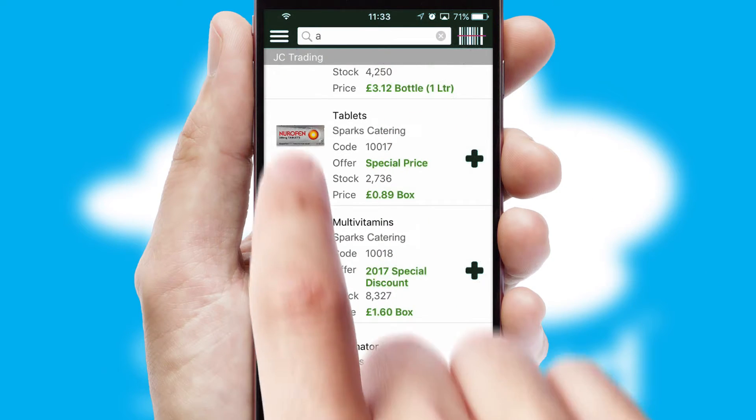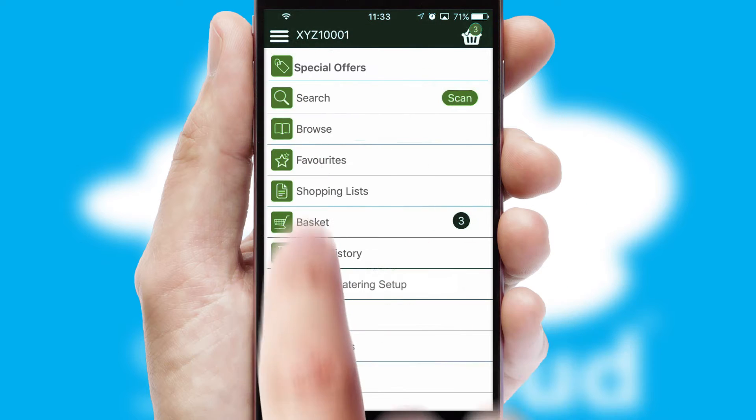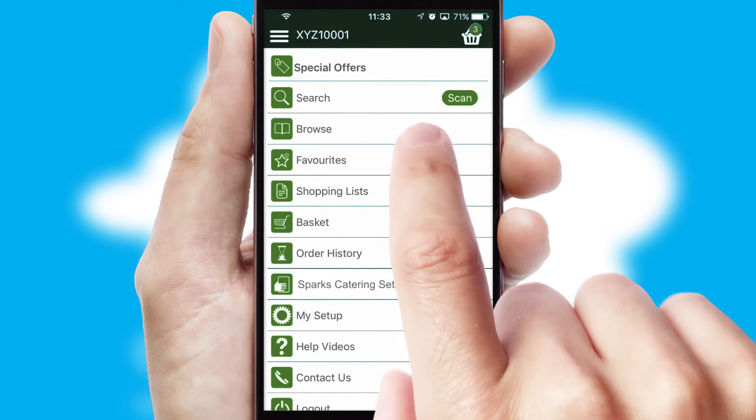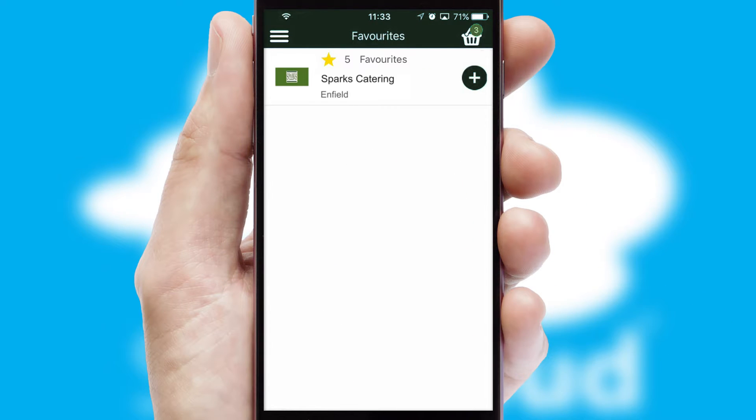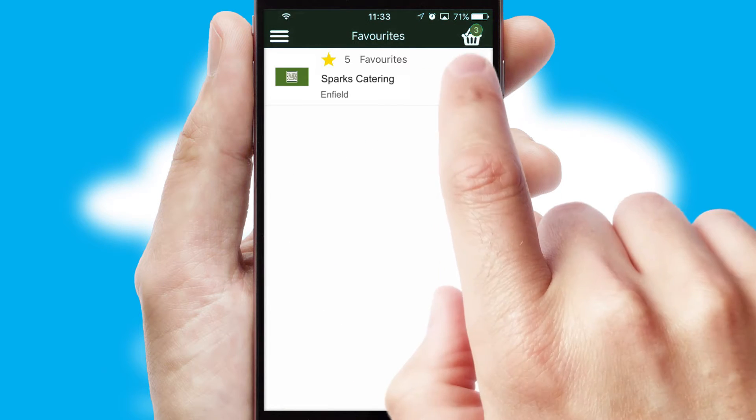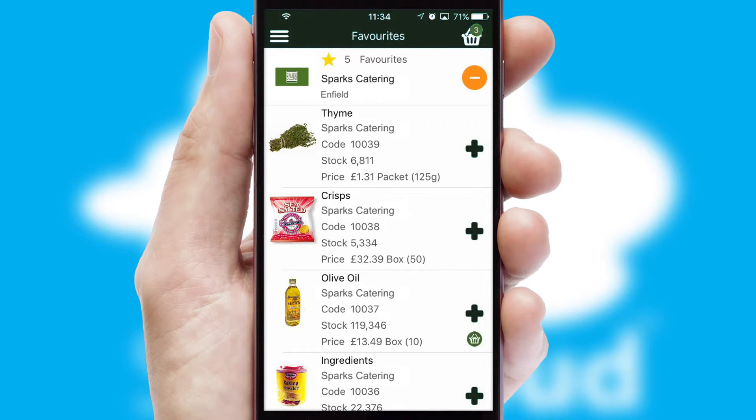Re-ordering regular items is quick and simple as you can maintain your own list of favorite products.